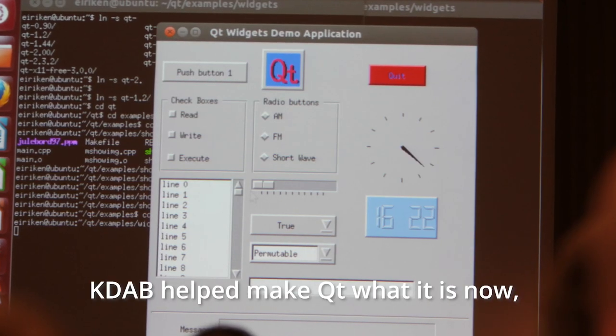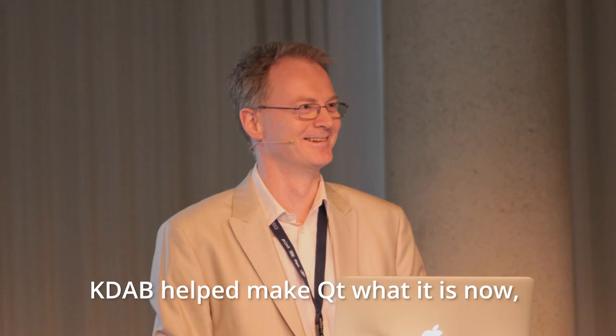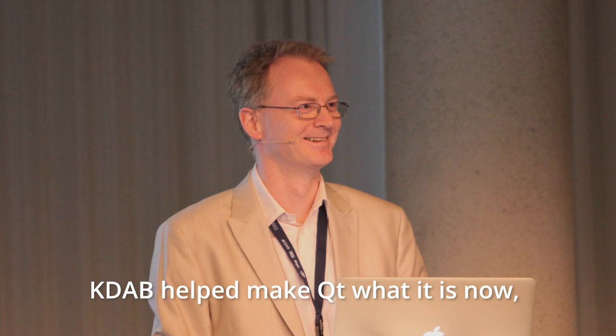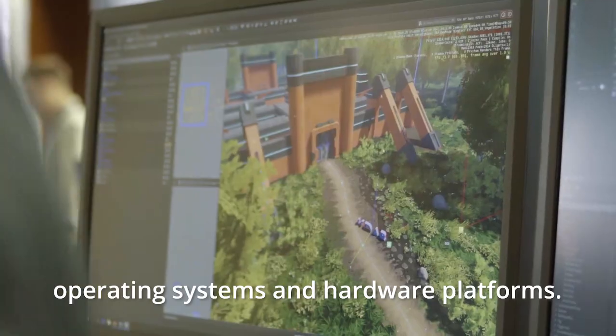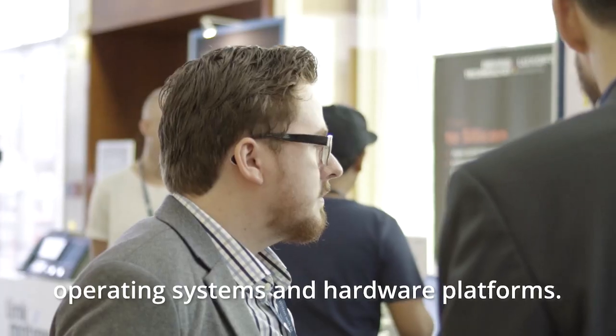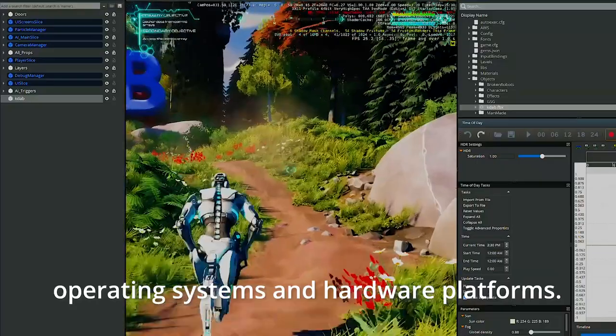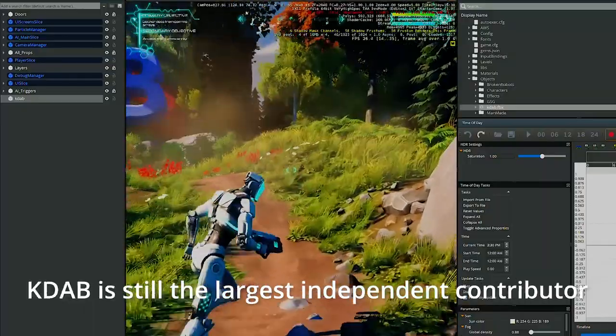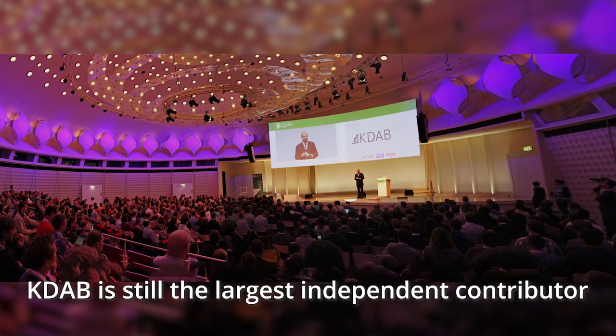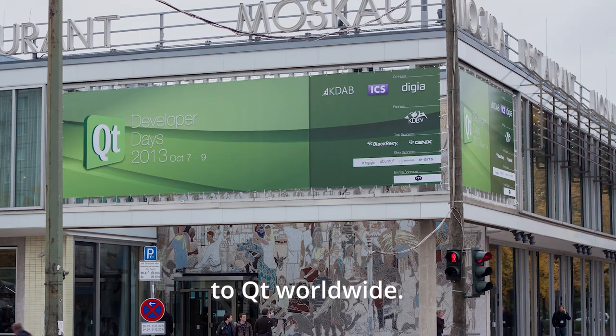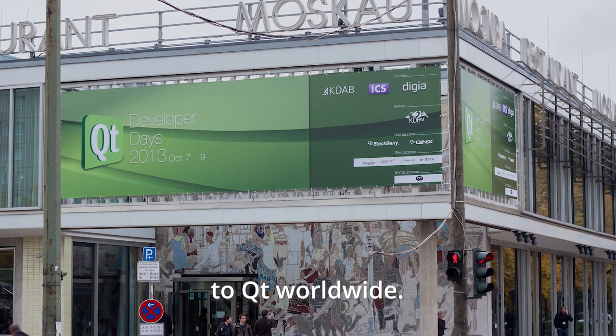From its early days KDAB helped make Qt what it is now, adapting it to many new industries, operating systems and hardware platforms. KDAB is still the largest independent contributor to Qt worldwide.